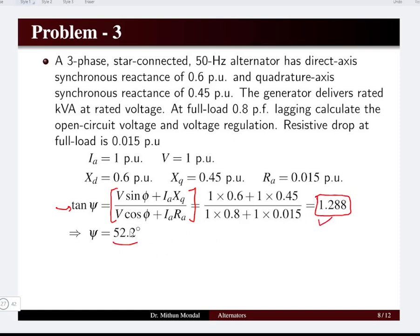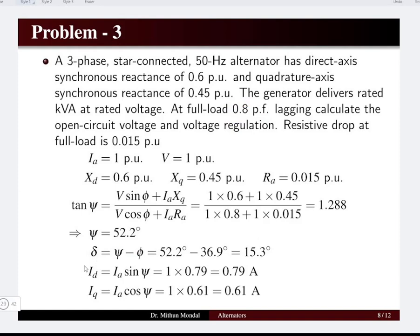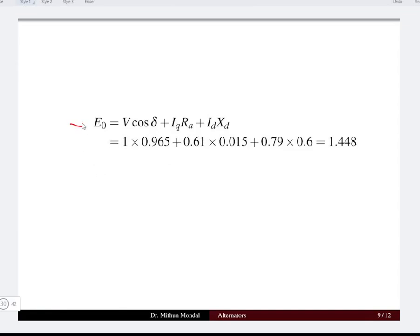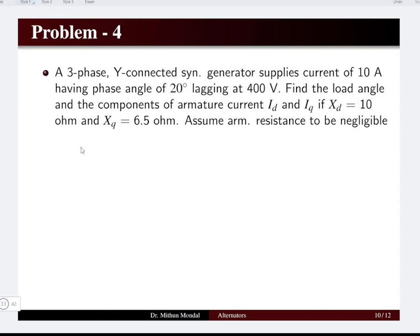Taking tan⁻¹(1.288) gives ψ = 52.2°. Since δ = ψ − φ and φ = cos⁻¹(0.8) = 36.9°, we get δ = 15.3°. The armature current components are id = ia·sin(ψ) = 0.79 pu and iq = ia·cos(ψ) = 0.61 pu. Substituting into e0 = v·cos(δ) + iq·ra + id·xd gives e0 = 1.448 pu. Percentage voltage regulation = (1.448 − 1.0) / 1.0 × 100 = 44.8%.